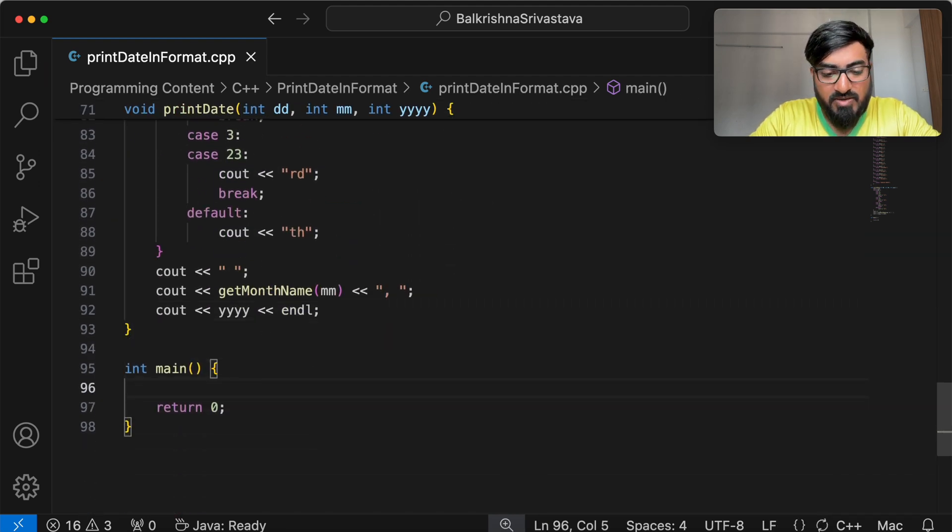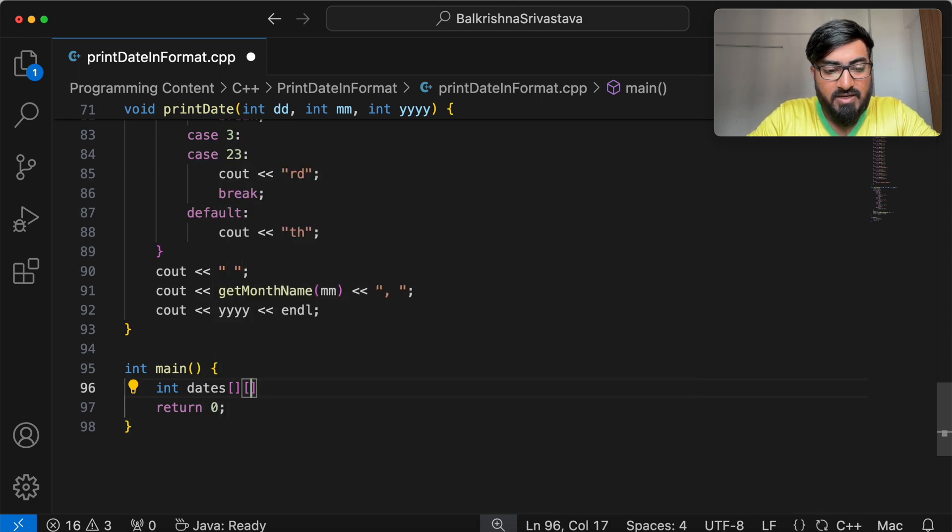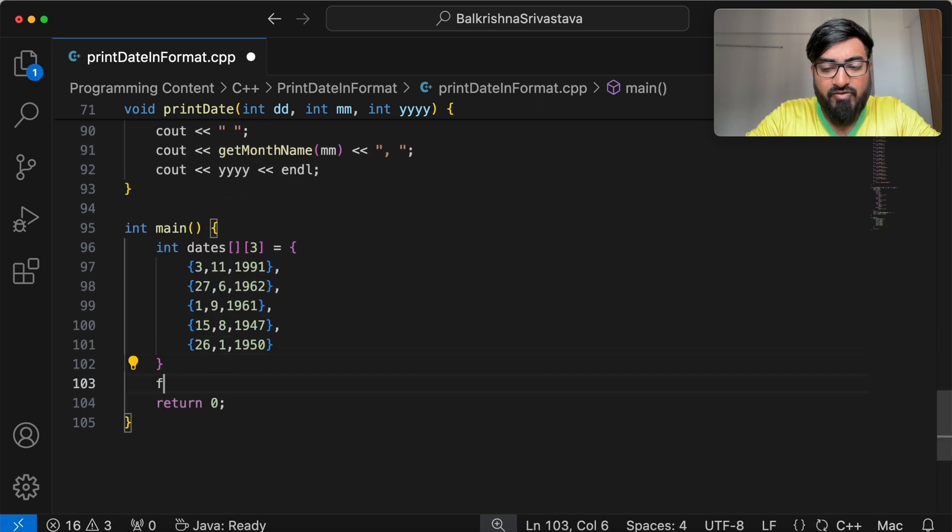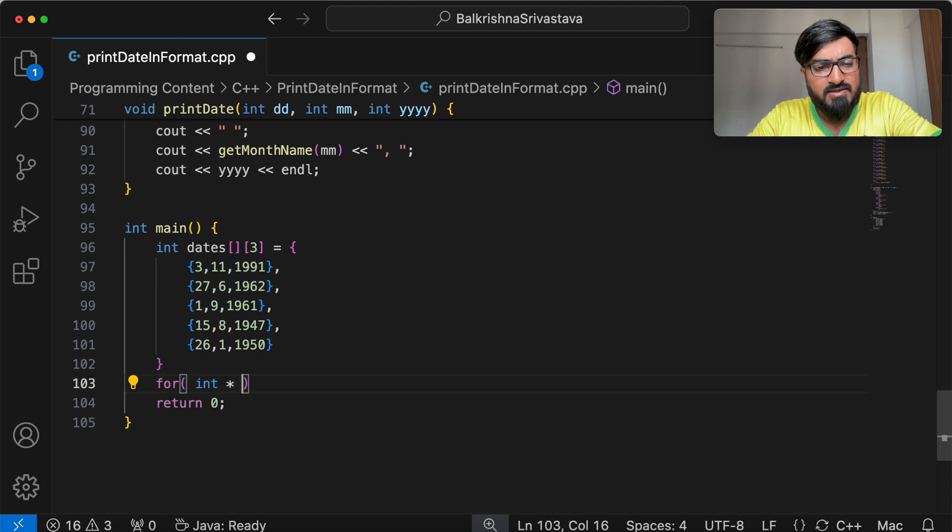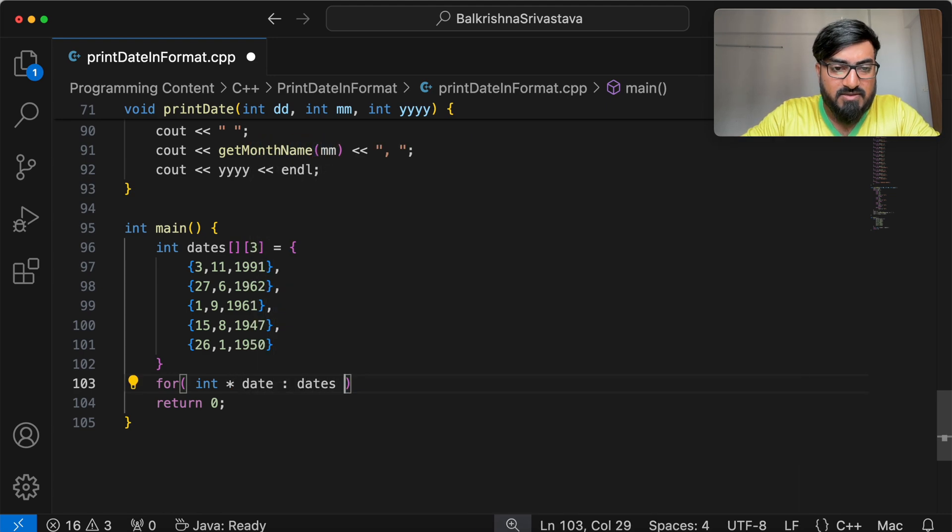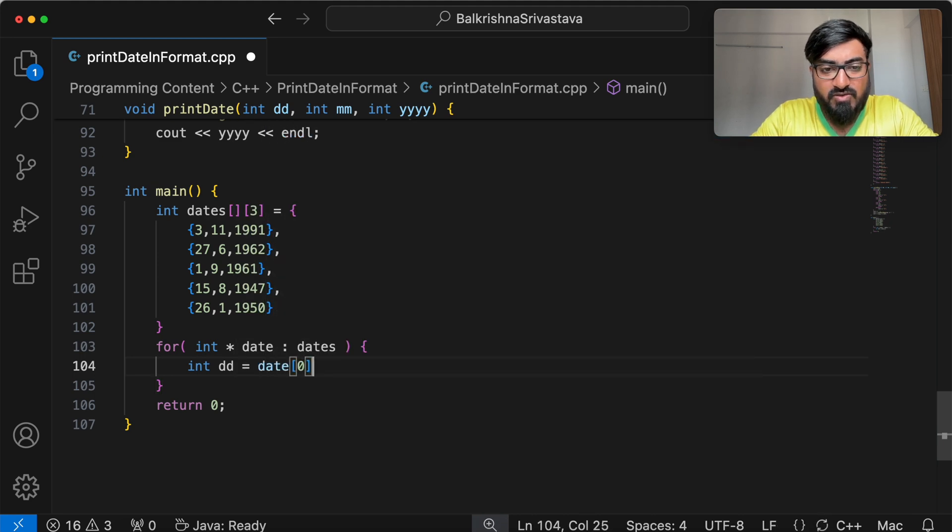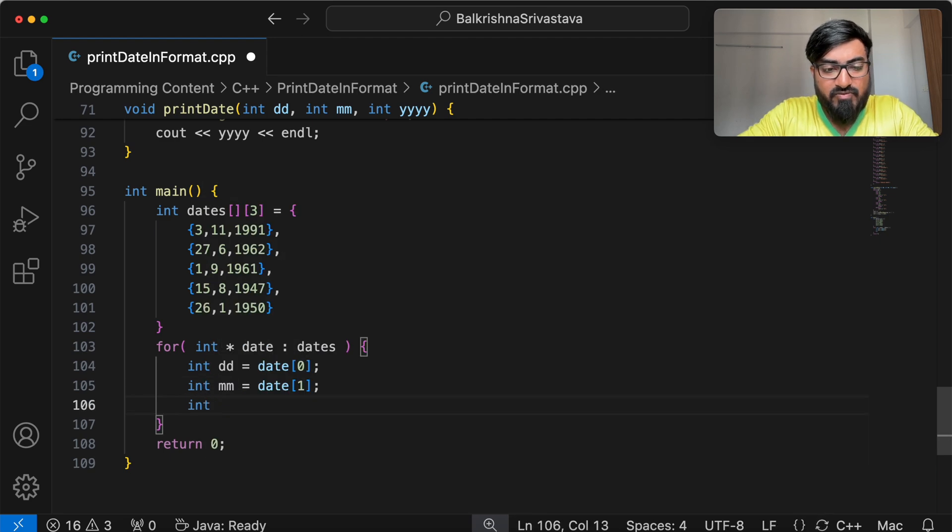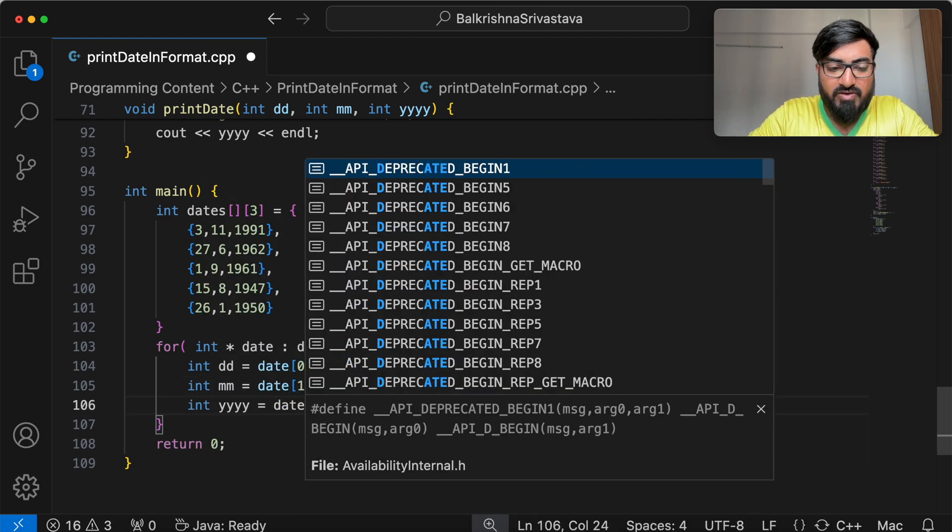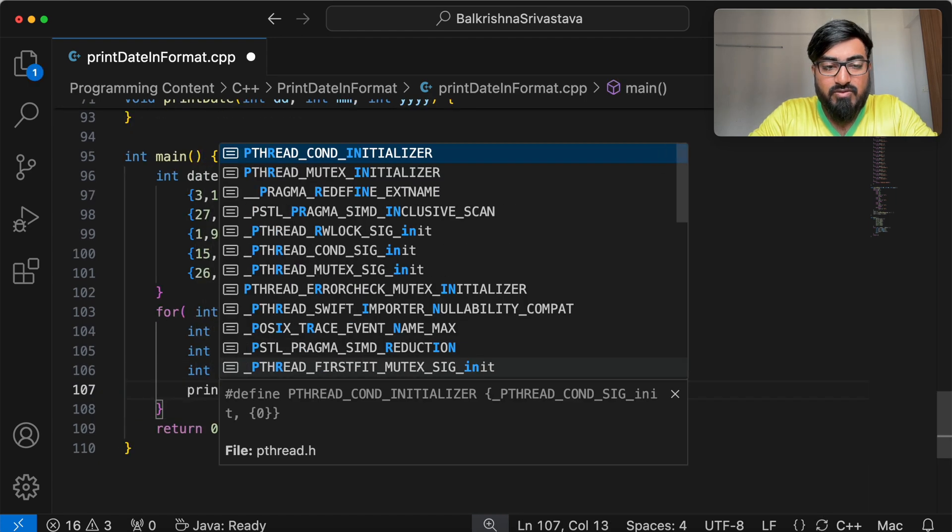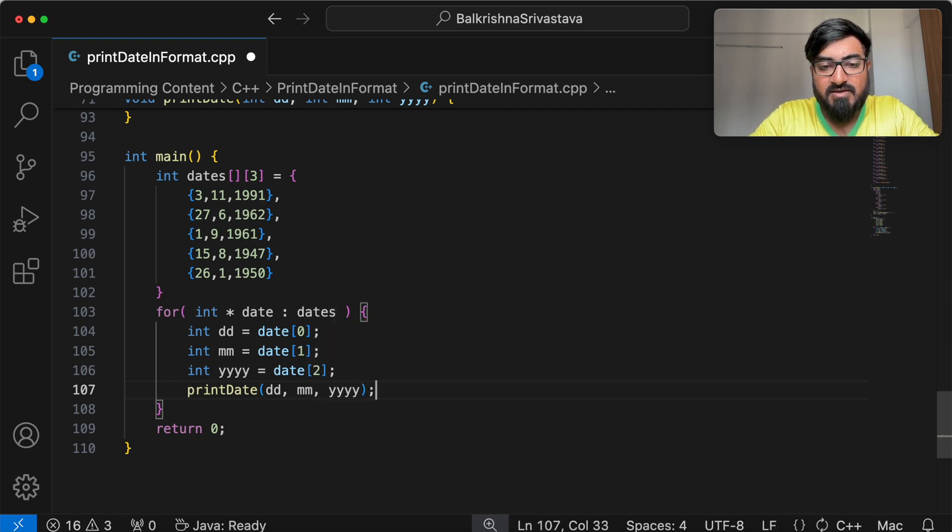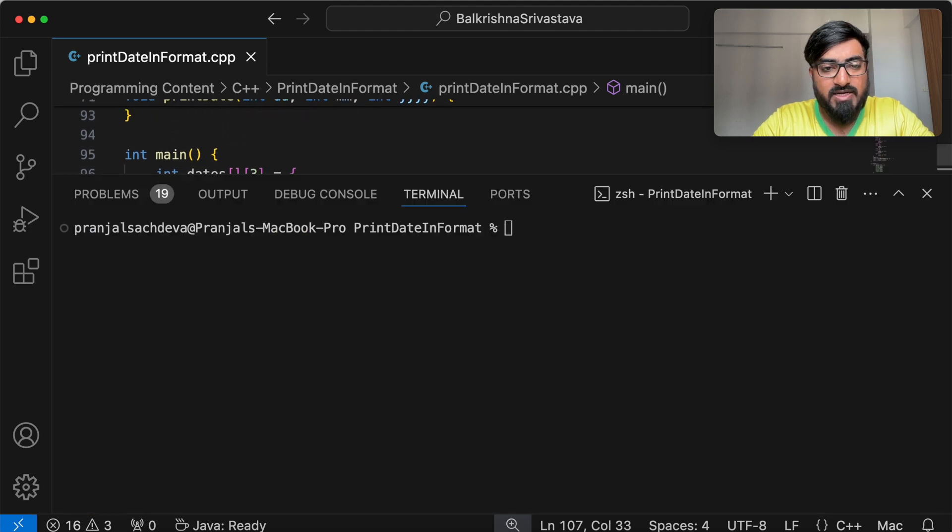So let me take some dates. I will say int dates, 3 because you need 3 elements. And for int date in dates, int dd is date of 0, int mm is date of 1, int yyyy is date of 2. And for each, I do print date passing dd mm yyyy. All right, let me compile and check.